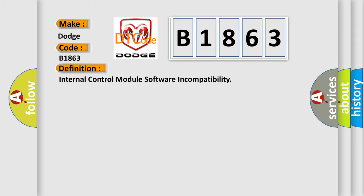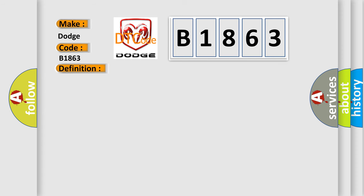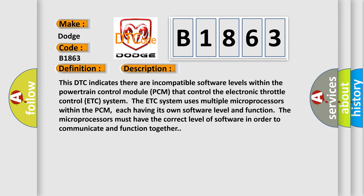The basic definition is internal control module software incompatibility. And now this is a short description of this DTC code.